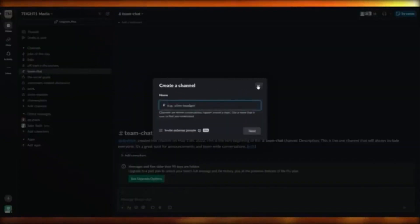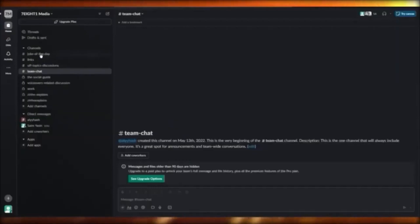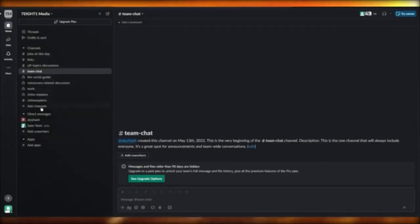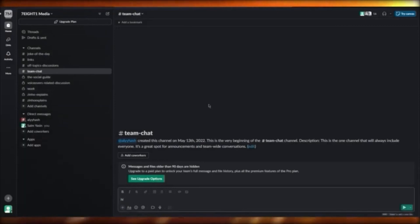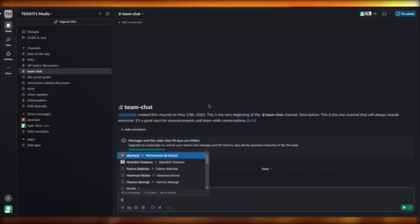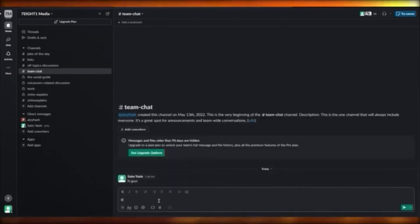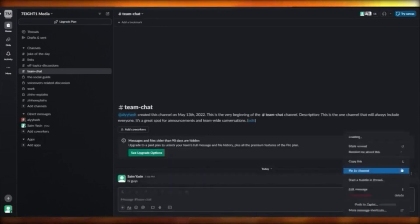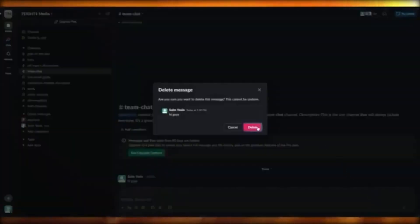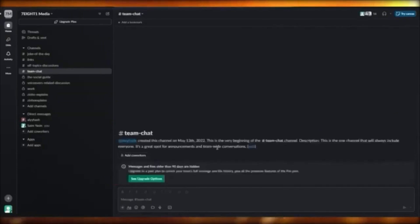You can have channels like links, team chat, and work. In team chat, for example, you can write a message like 'hi guys' and use @ to message everyone. It's pretty easy and simple, and it gives you a basic idea of how you'll work with Slack.